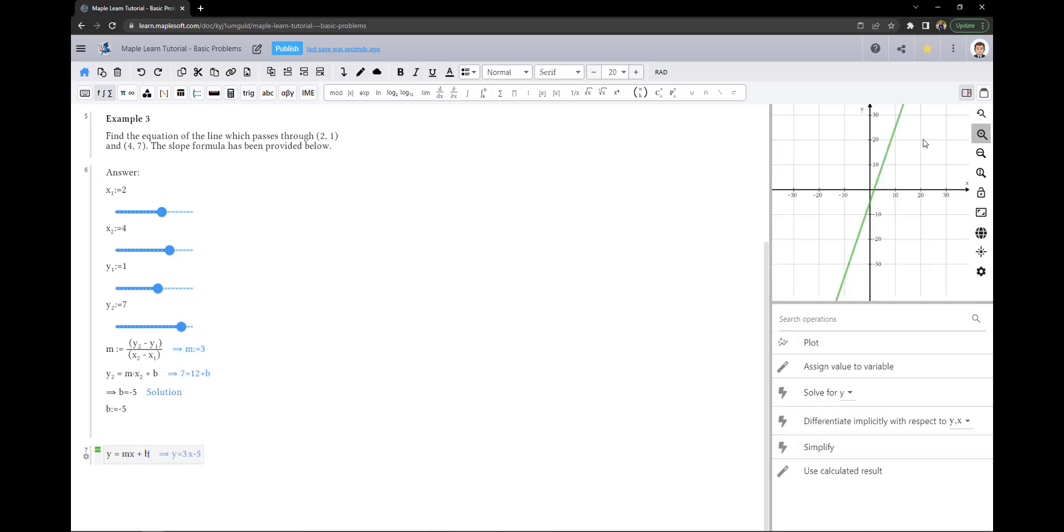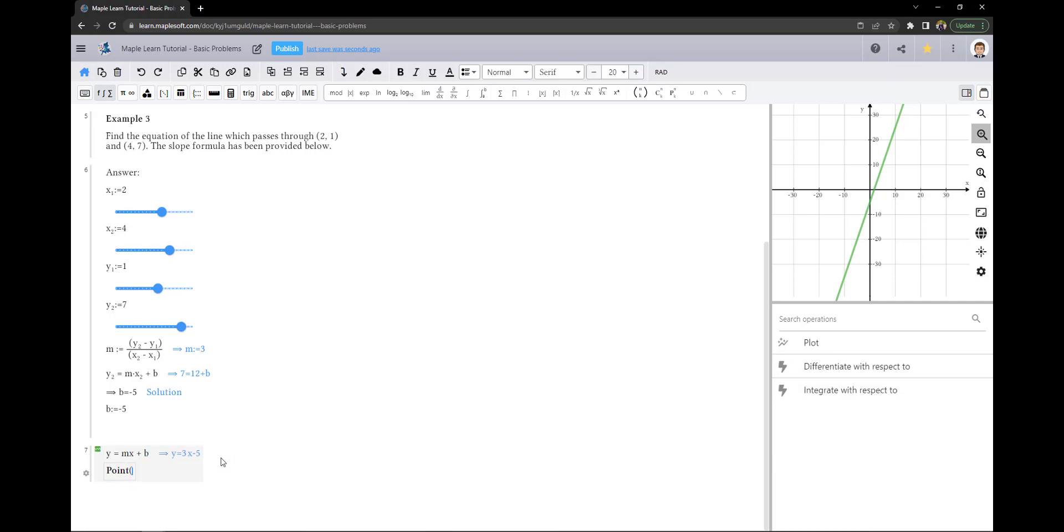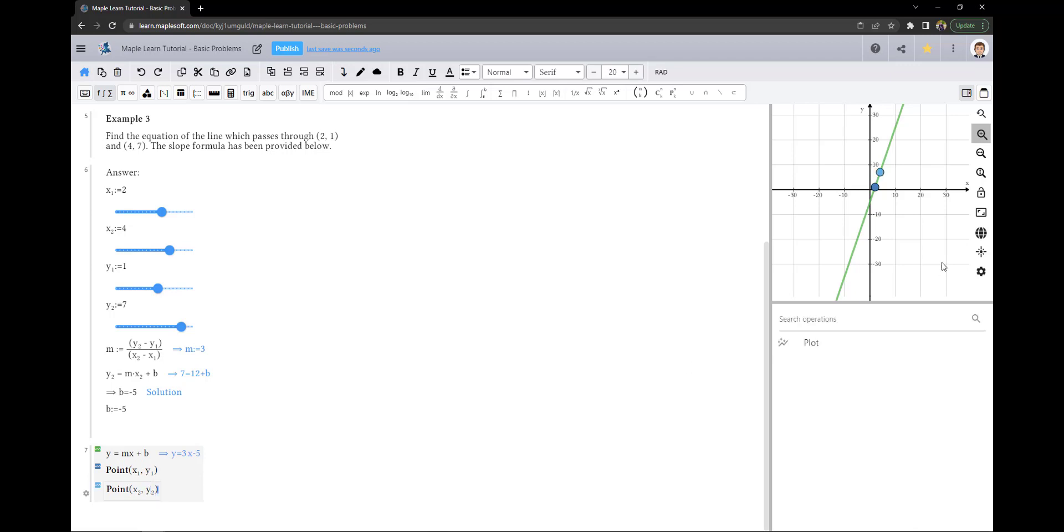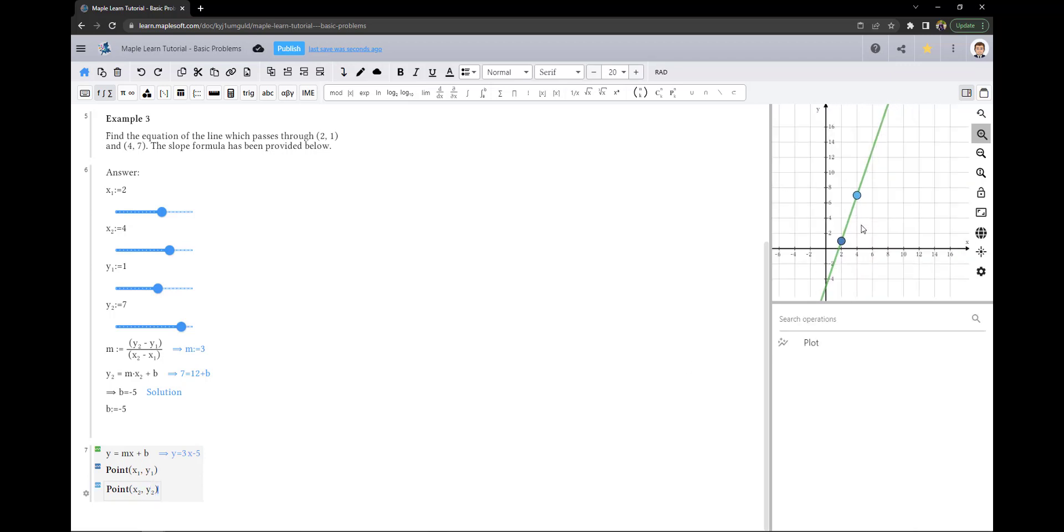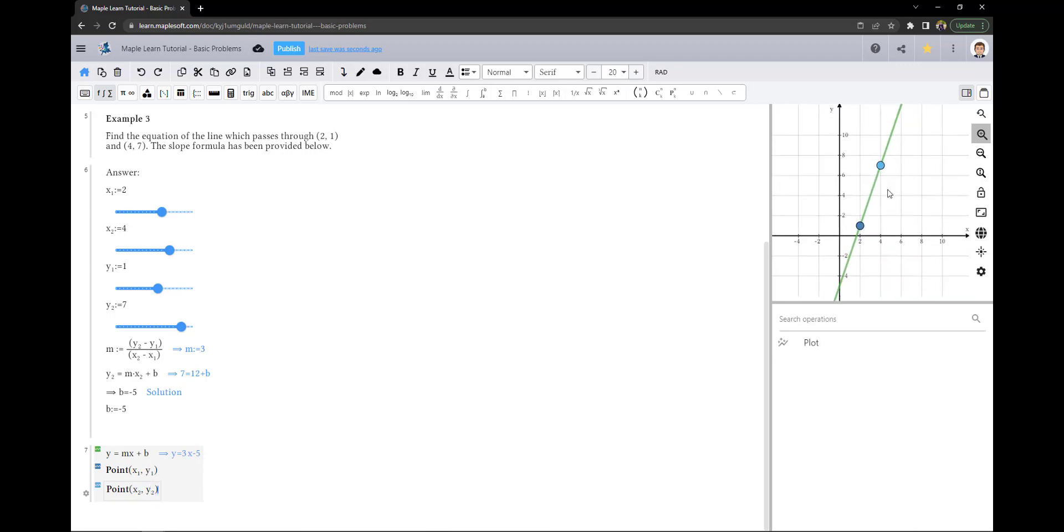As you can see, our line is in the plot window, but what if we wanted to check to make sure our points are on that line? And now we can verify that our points are indeed on the line.